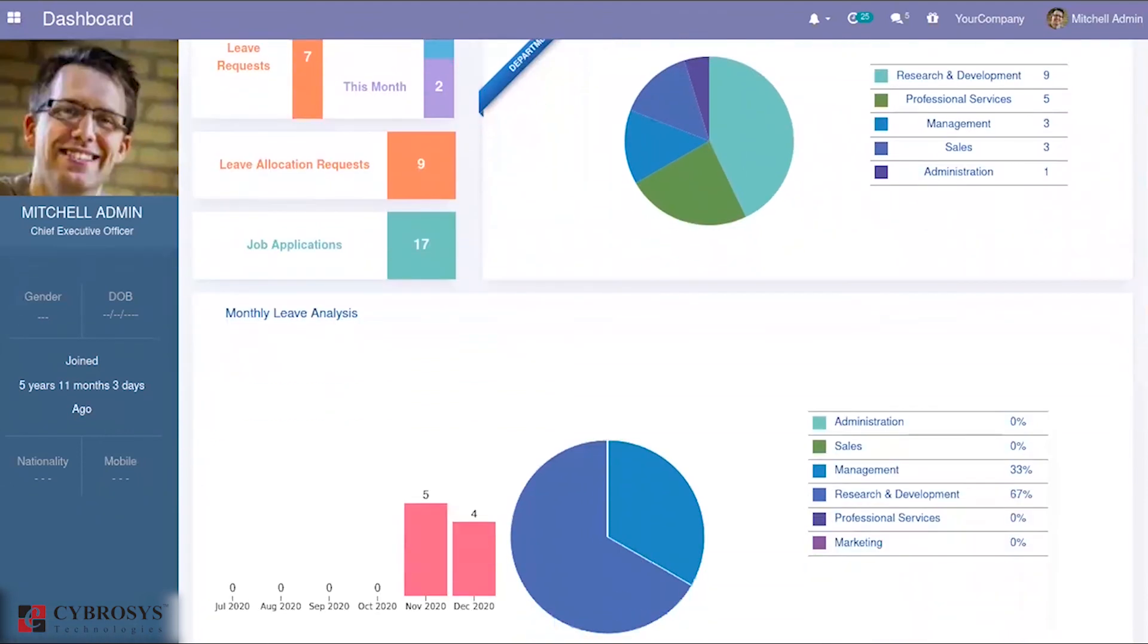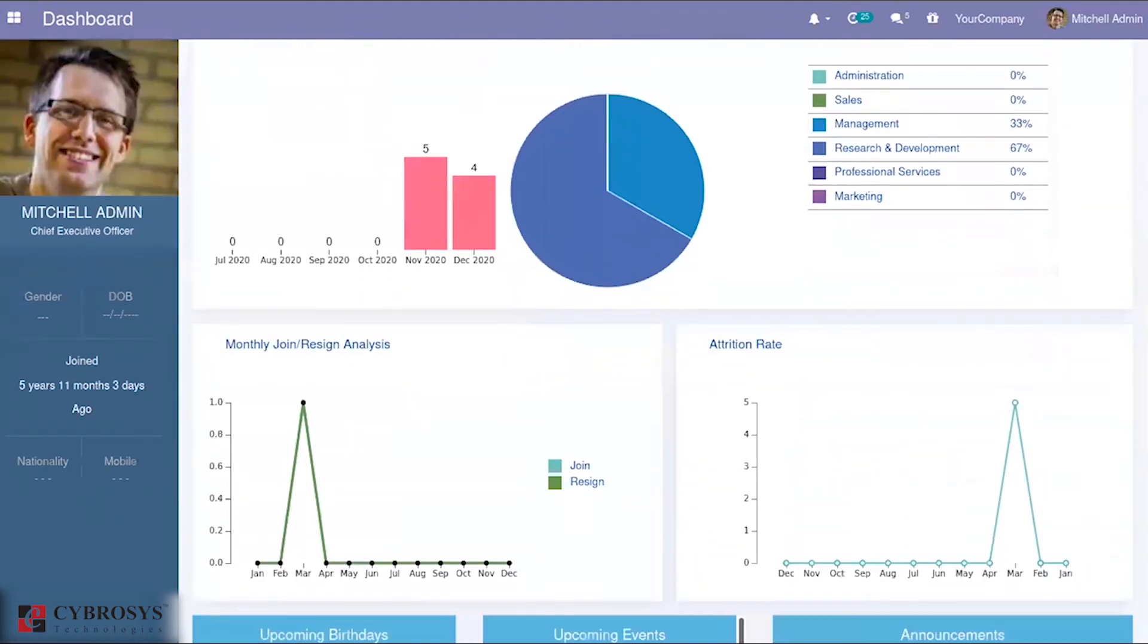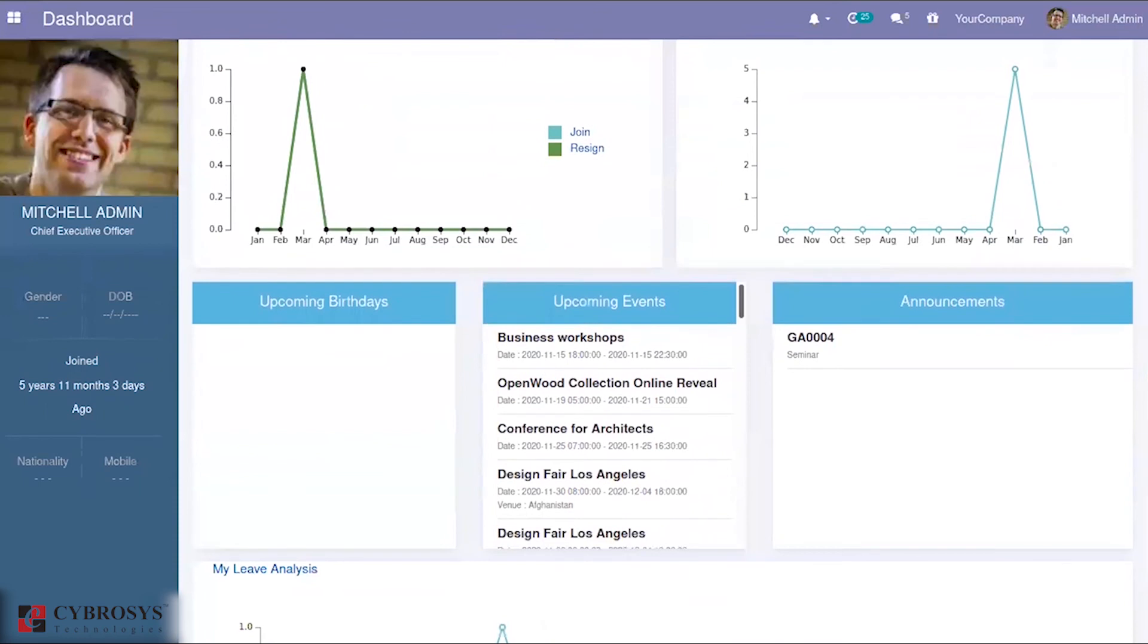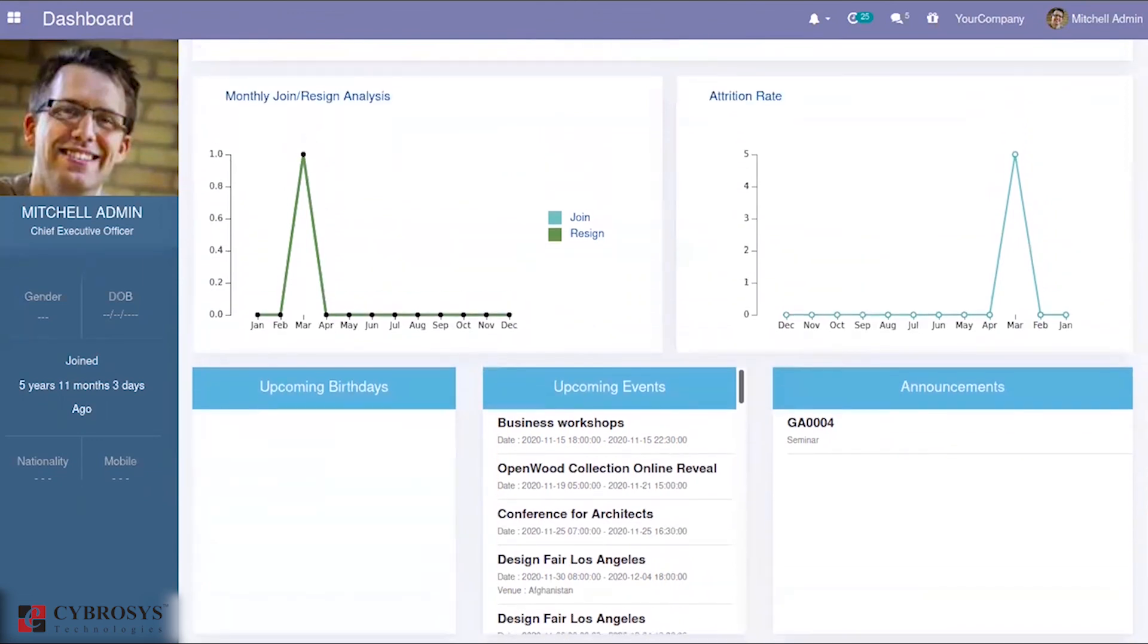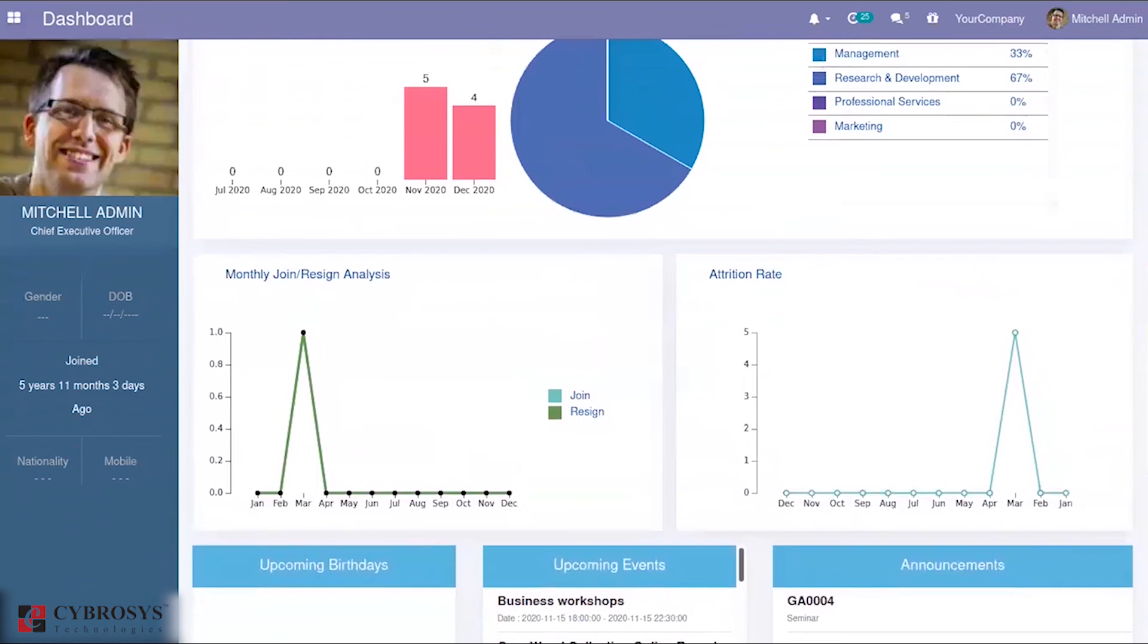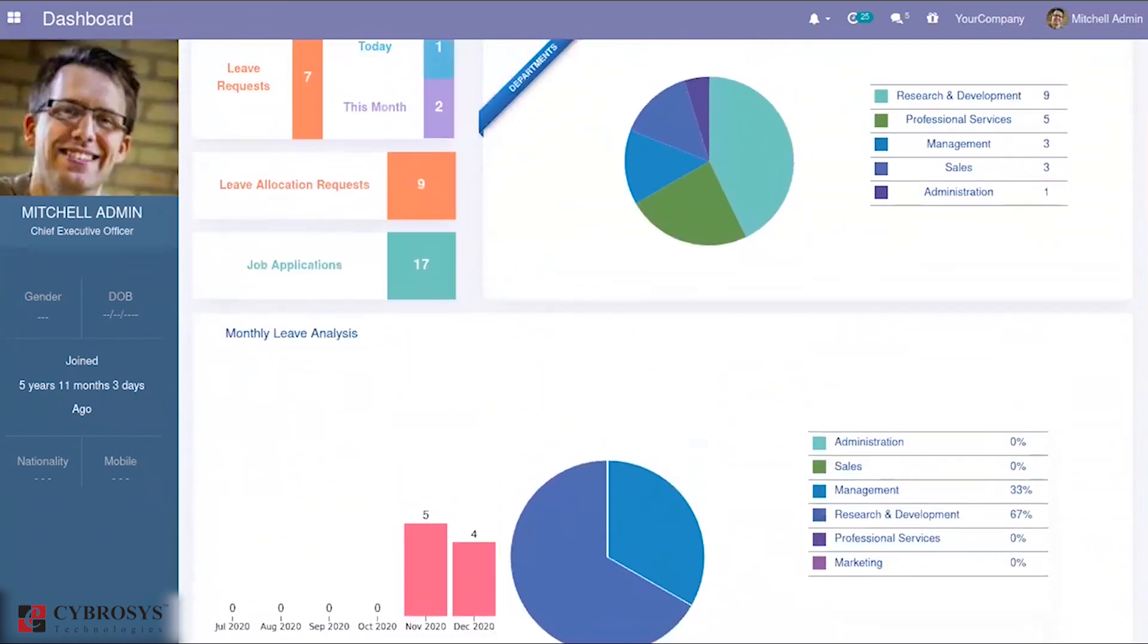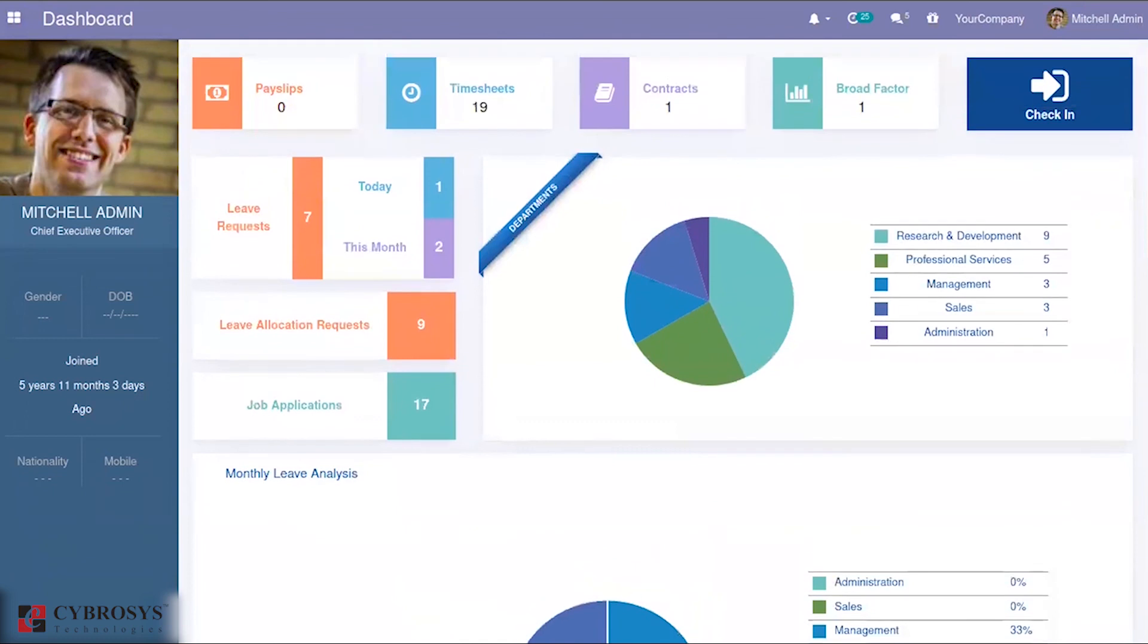In the dashboard module, when you come down, you can see the announcements also. So from the dashboard, you are able to view the announcements that have been created. This is all about the OpenHRMS announcement module, which helps us to make announcement activities about upcoming celebrations, special events, and so on.